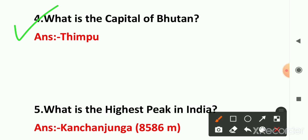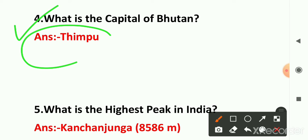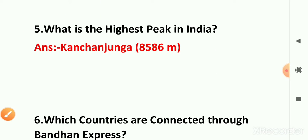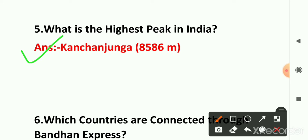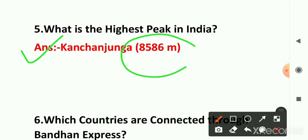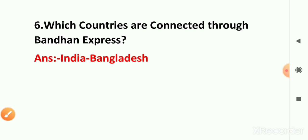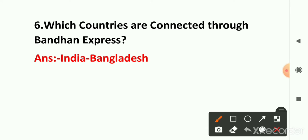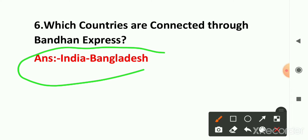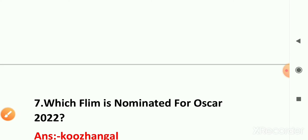Question number five: what is the highest peak of India? The Indian highest peak is Kanchenjunga and its height is 8,586 meters. Sixth question: which countries are connected through the Bandan Express? The Bandan Express is connected through India and Bangladesh, so India and Bangladesh is the right answer.